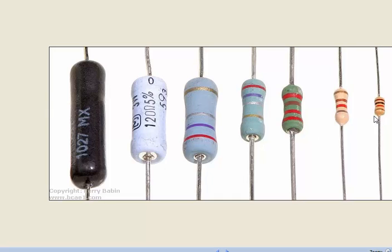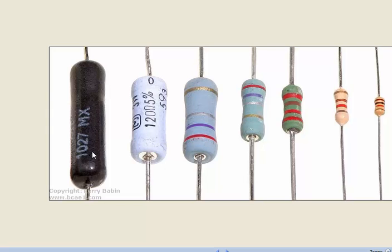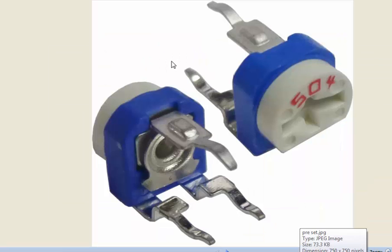We'll go into those calculations later, but let's understand this: this is a one-fourth watt resistor, this is a half watt, this is one watt, this is two watt, this is maybe four watt, this is five watt, and this could be 10 watt. The size goes on increasing though the value may be the same.